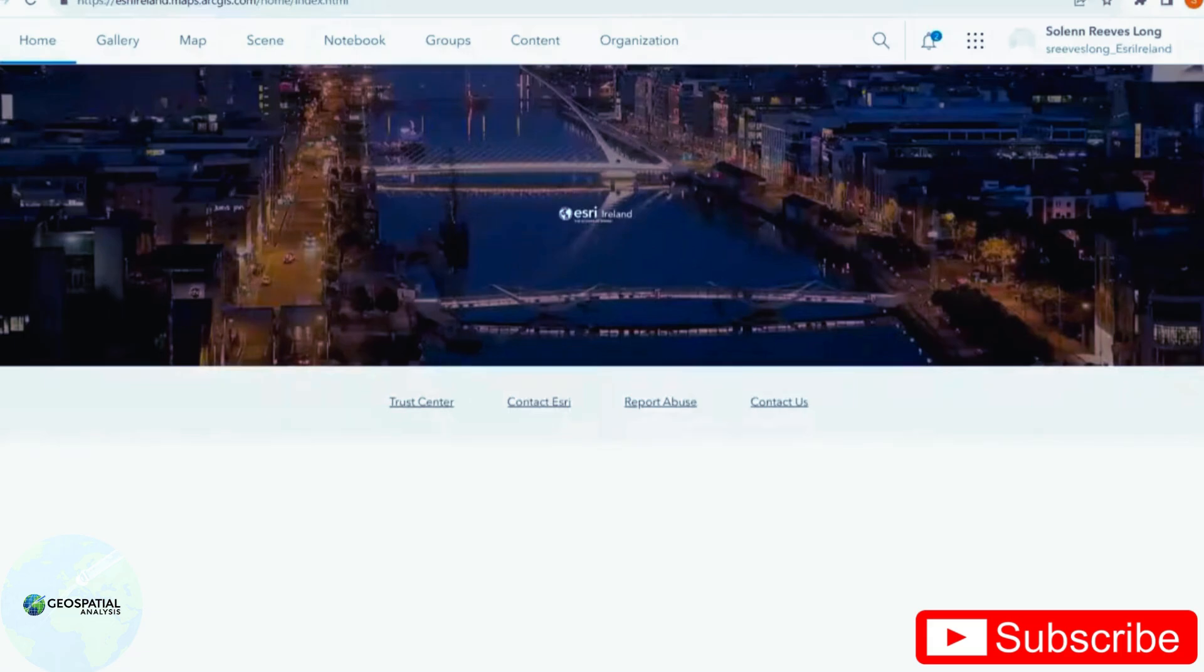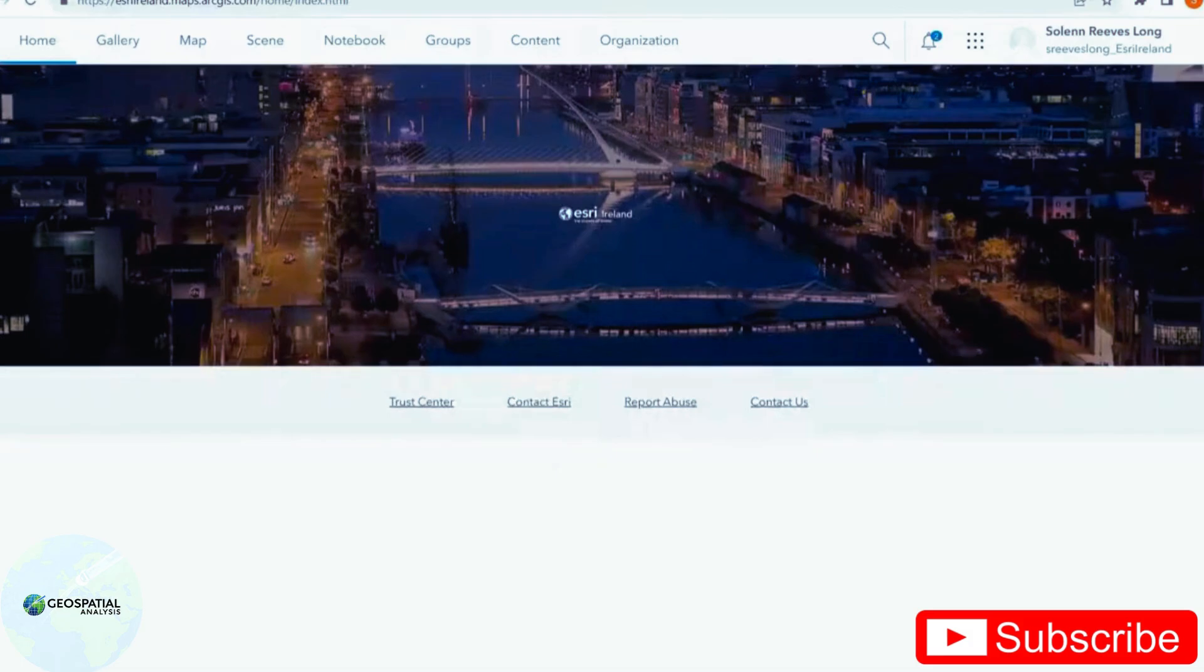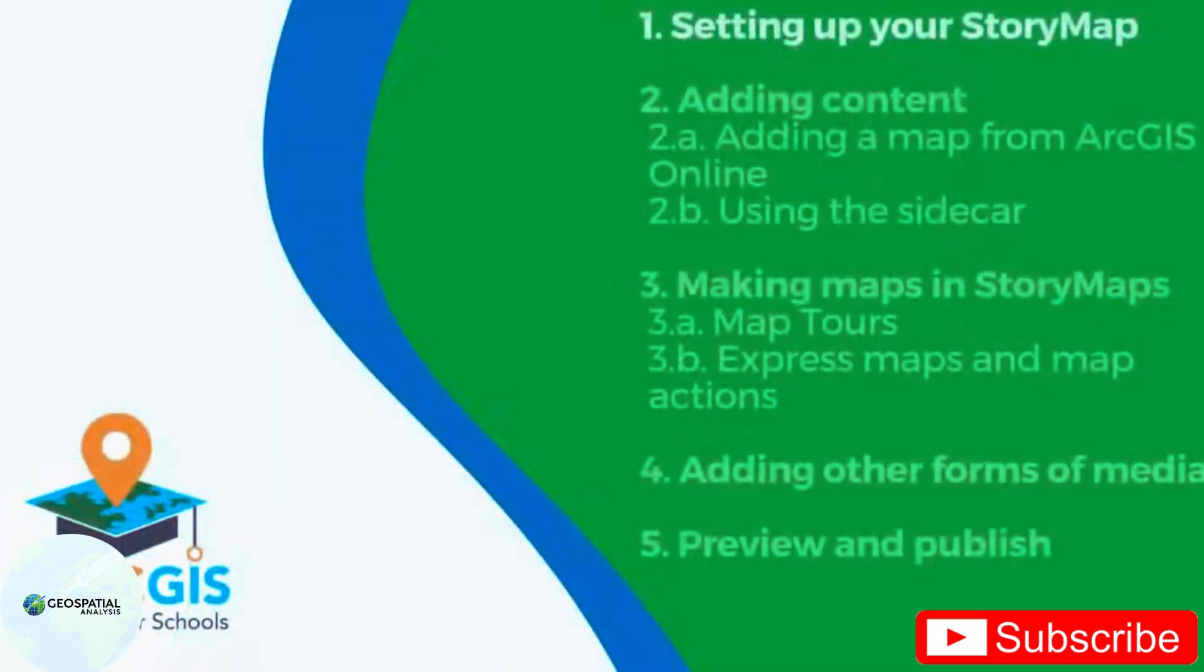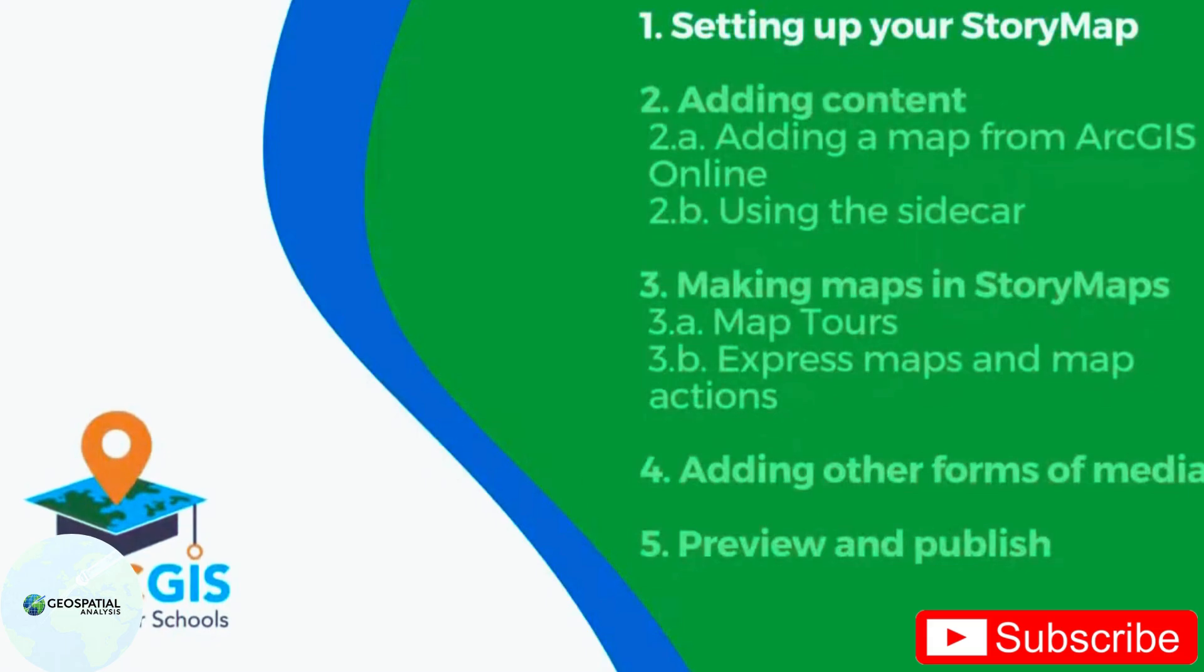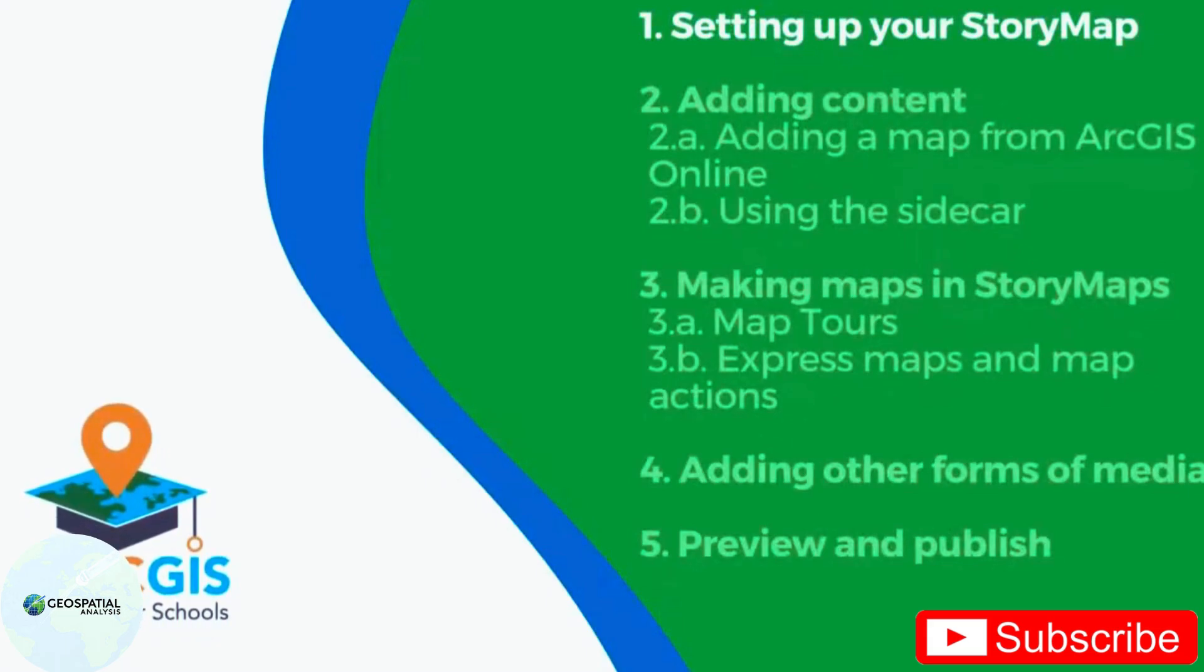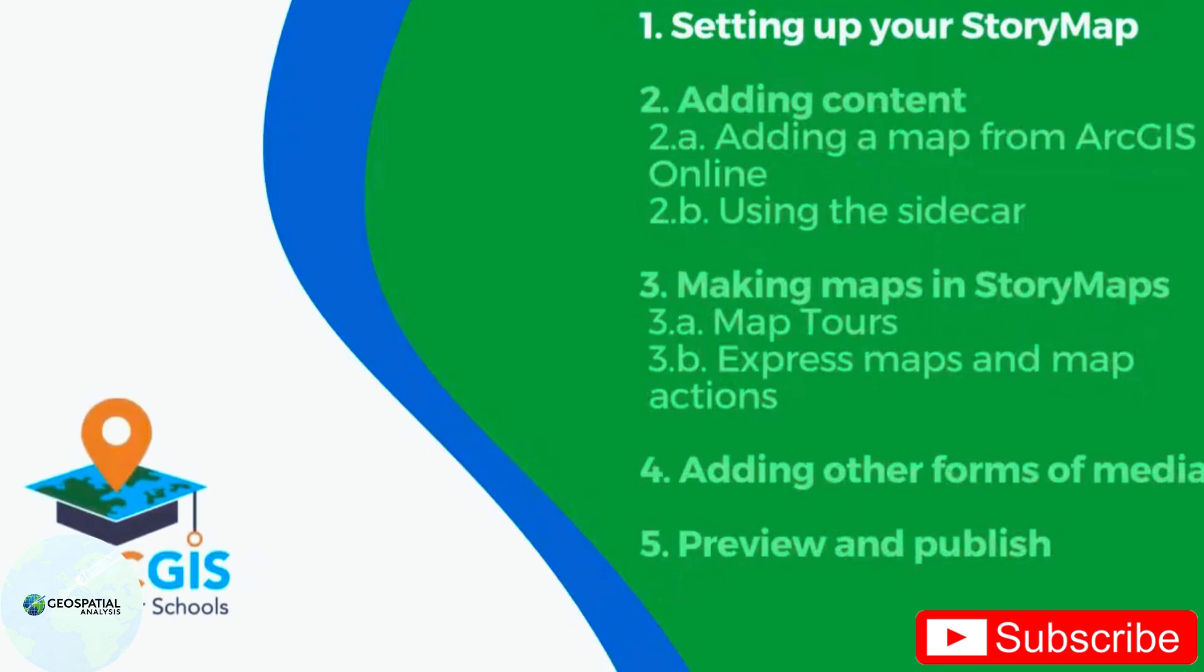I will be showing you how to make an engaging and immersive story map from basics to advanced elements. I will be taking you through the steps that you can see on screen. We'll start off by setting up our story map.